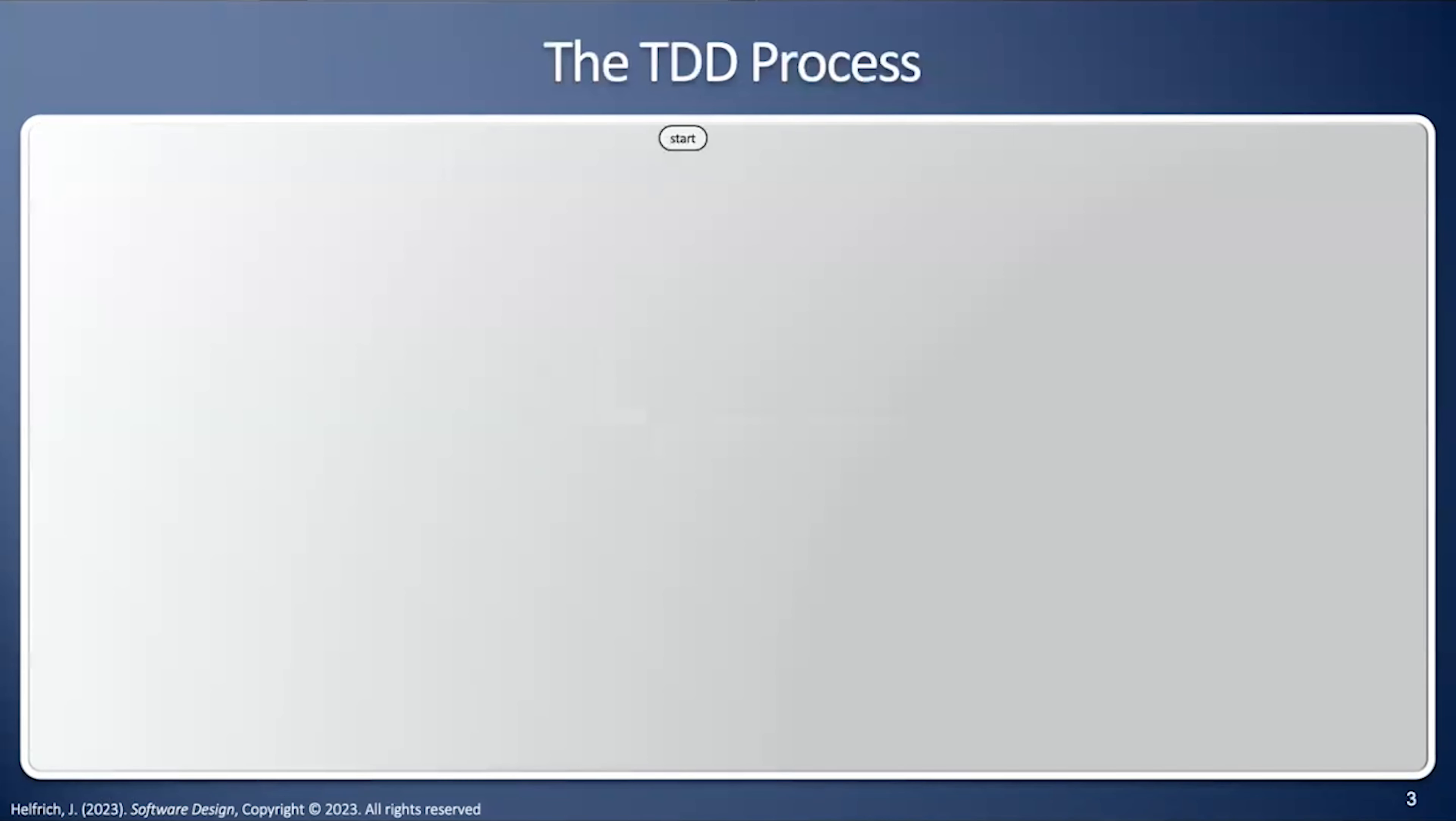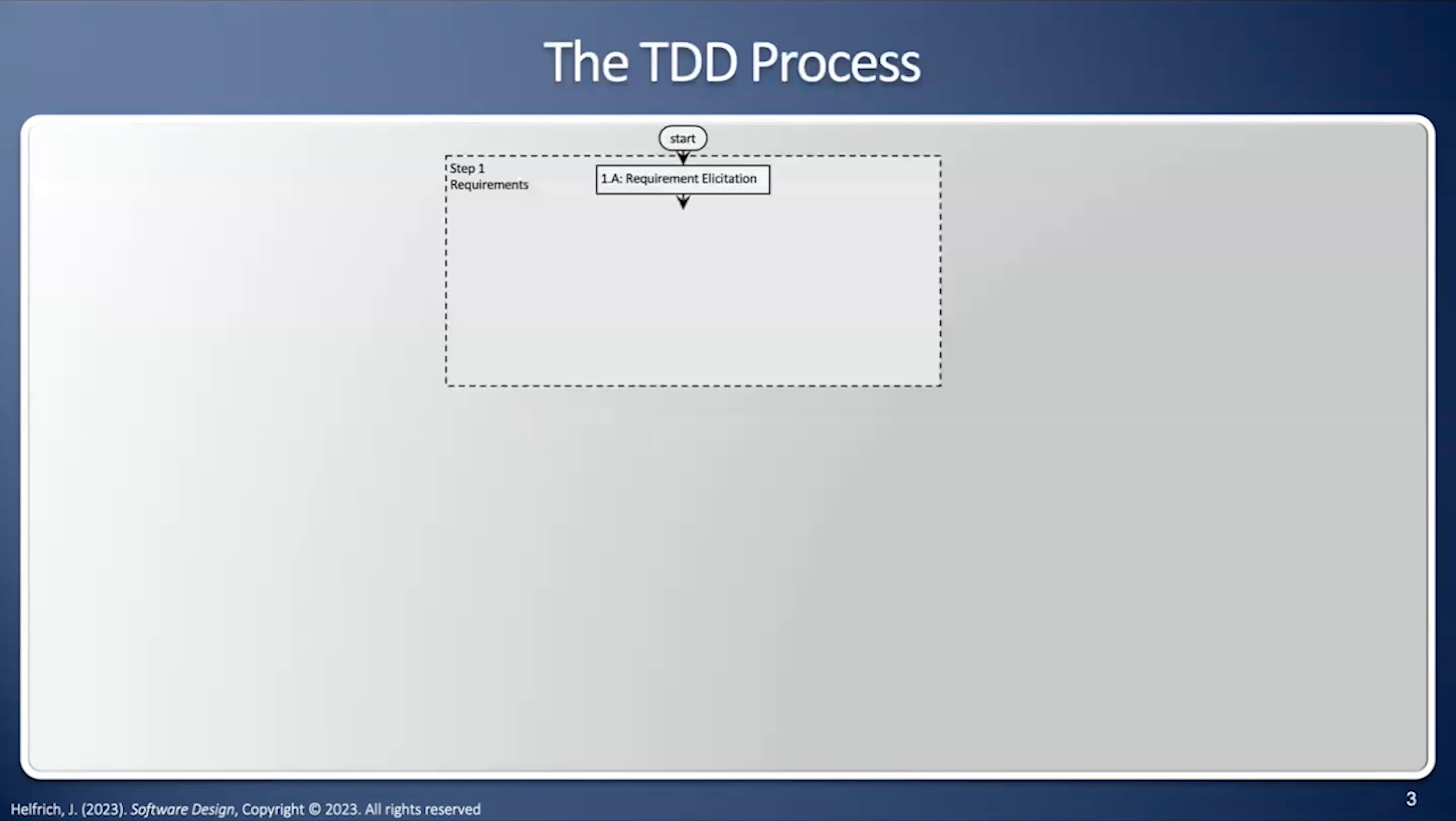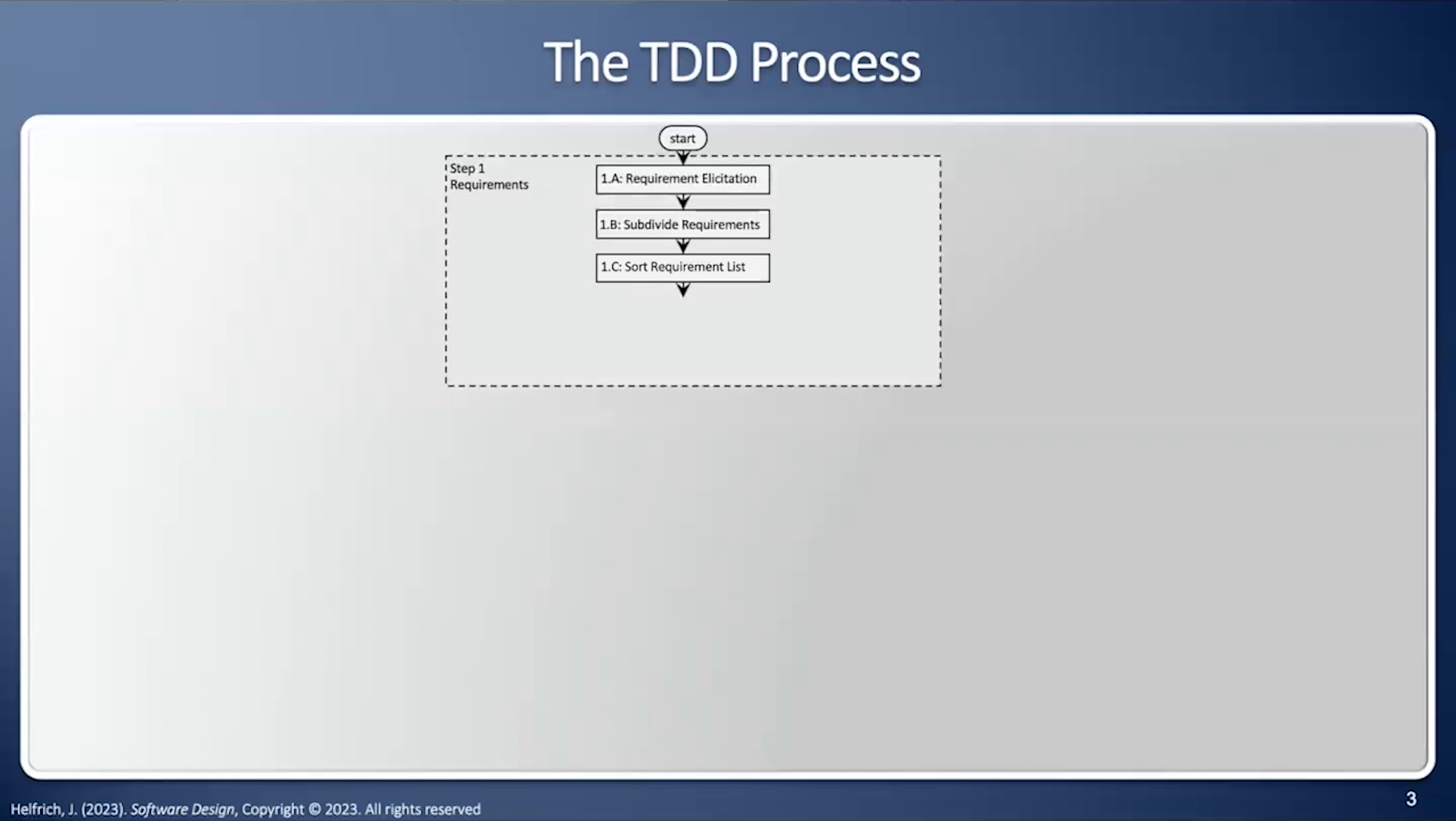Let's take a close look at the process. We're going to start the process, and we're going to get the requirements phase. This means we're going to do the requirement solicitation, talk to the client and find out what's needed, and then we're going to subdivide the requirements, and then we're going to sort them from the easiest and most independent to the largest and most complicated. And then we're going to get the top requirement off the list, the easiest one.